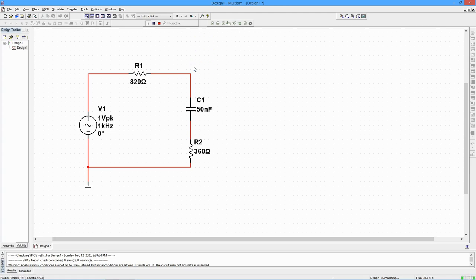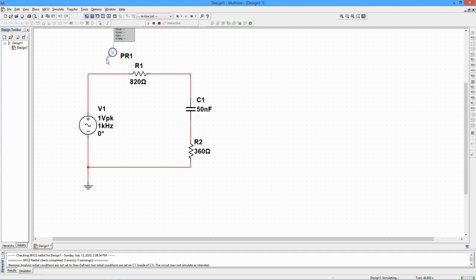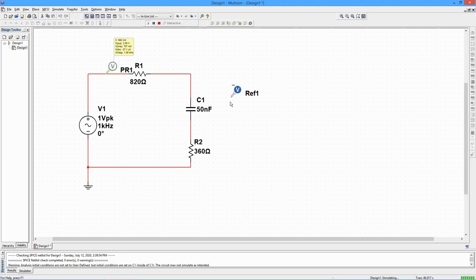For a differential voltage, use the differential probe. This requires two connections. The result is the value measured from the first probe to the second probe.